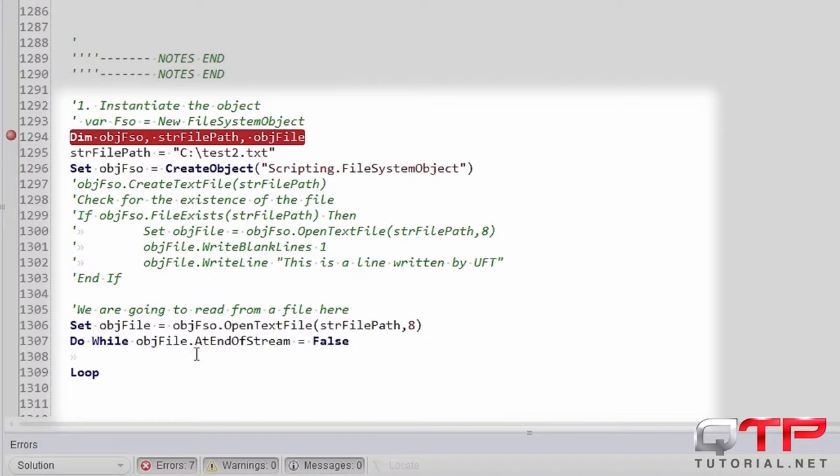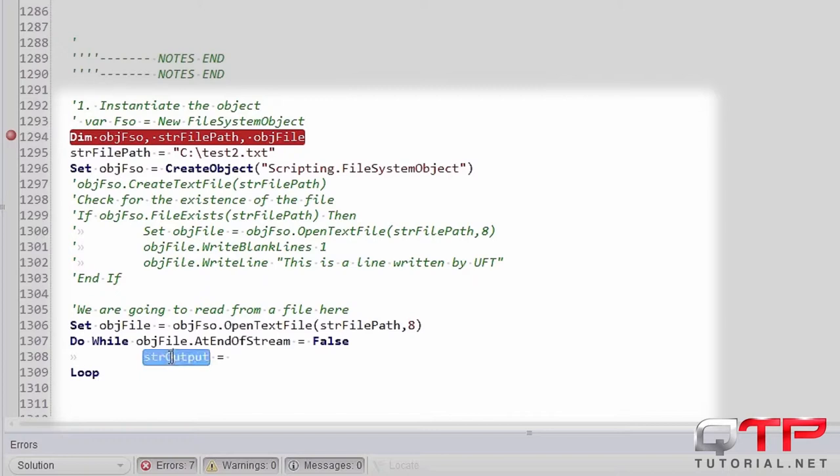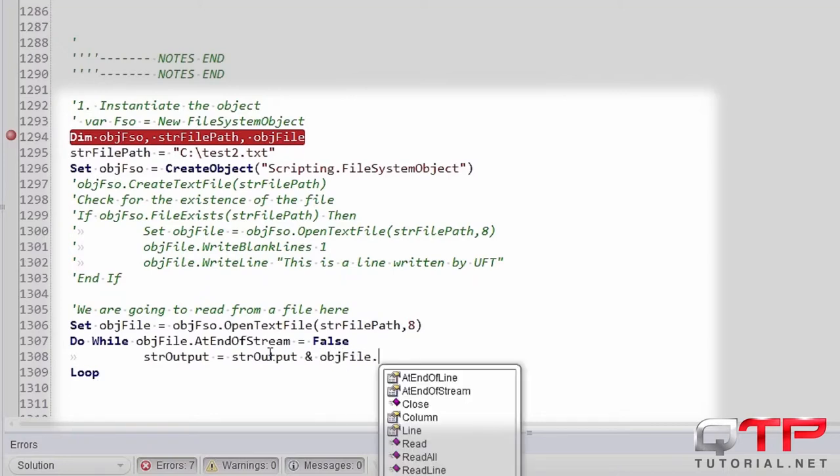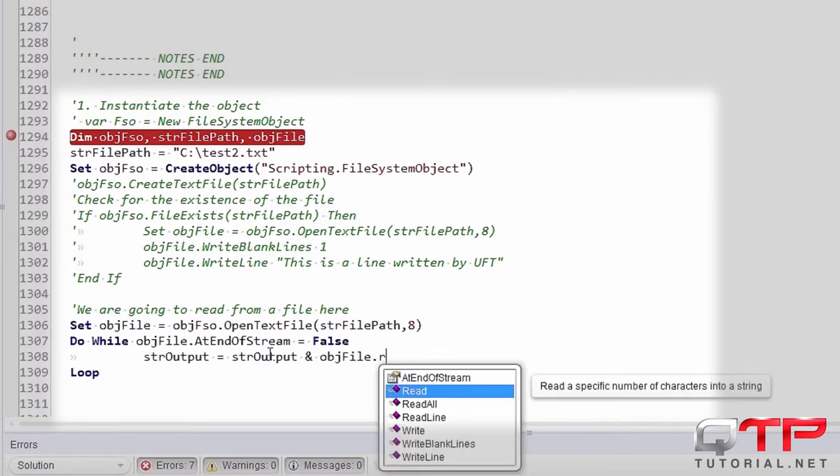So while this file is not at the end of the stream, we're going to read from it, so remember how I told you to read from it. We need this variable and concatenate it with OBJ file dot read line.